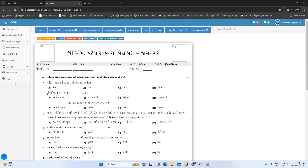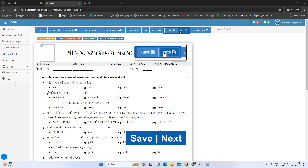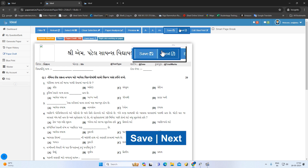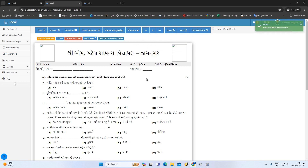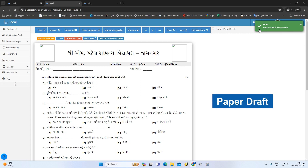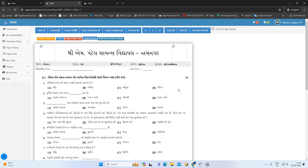We will see the paper in the past few years. You can see the paper from the past few years. We will see the paper draft. So, how do you do this paper draft? Let's start with the paper draft.